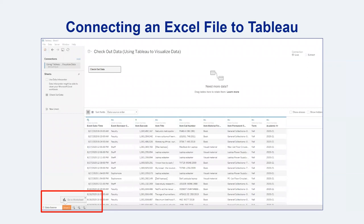For the demonstrations in this video presentation, I'll first connect to an Excel file with library checkout data, create a few visualizations, and then create an interactive dashboard that can be shared with others. Once you connect your data file, you'll see a mirror version of that data source on your screen. You can also connect several files together so long as they each have a key identifier that can be used to link your files or database tables together.